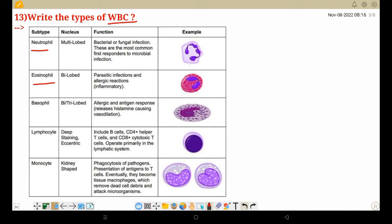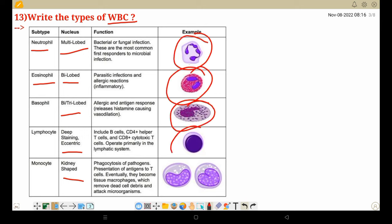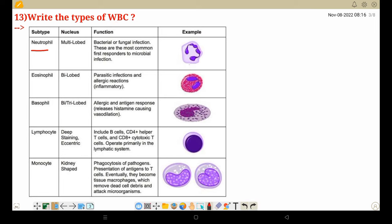The function of neutrophils: they fight bacterial and fungal infections. These are the most common first responders to microbial infection. When neutrophil count goes up in the blood, it indicates a fungal or bacterial infection. Eosinophils respond to parasite infections and allergic reactions — when there is a parasitic infection, the eosinophil count rises.